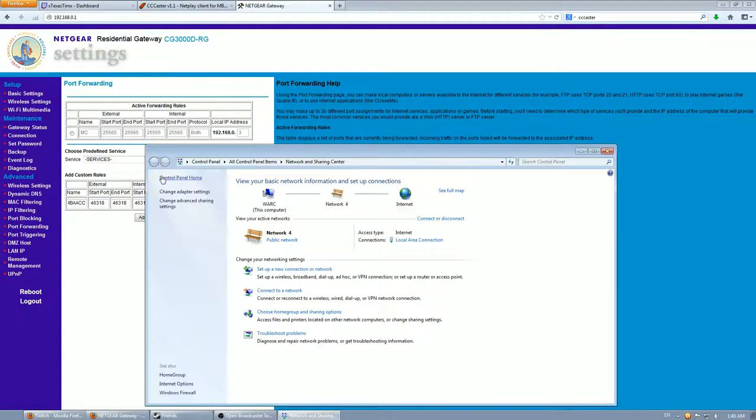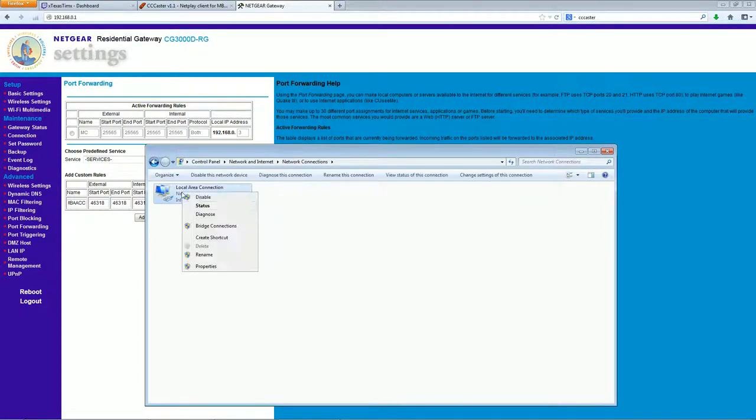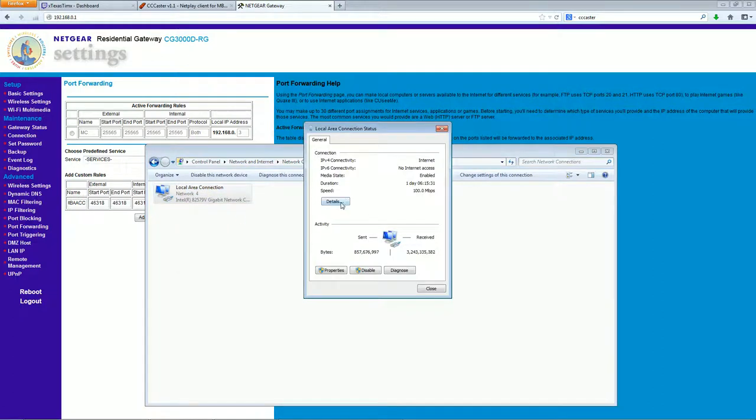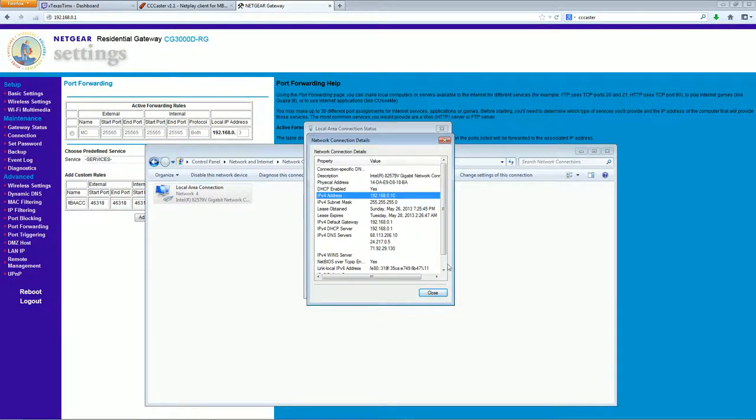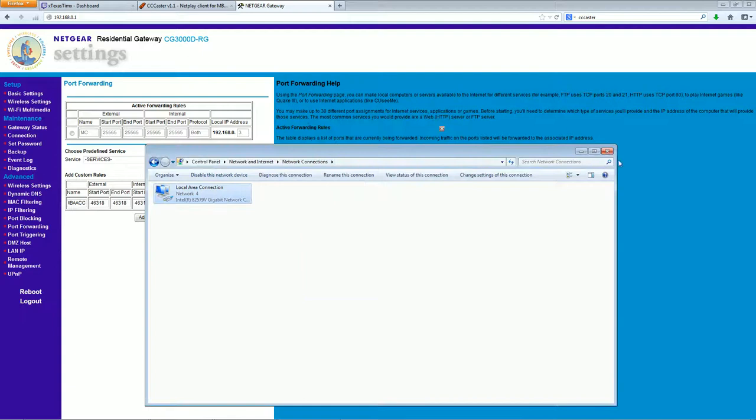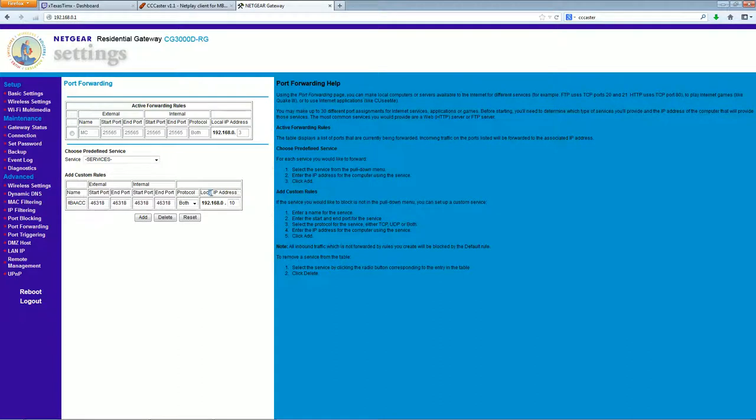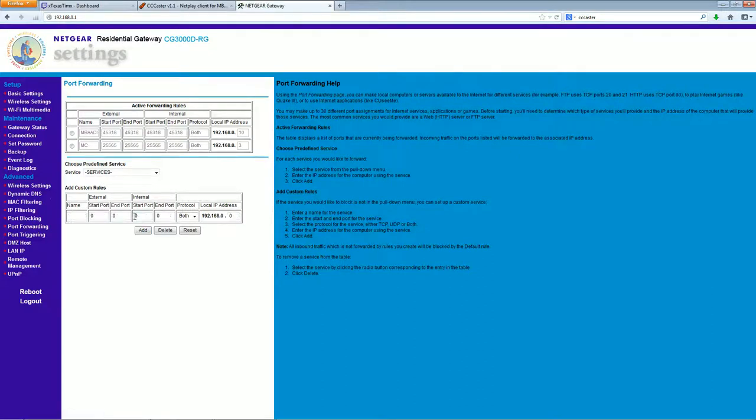So you can find that the same way you found the default gateway. Open up the network and sharing center, go to the adapter settings, right click and go status, click on details, and it'll be this right here, IP version 4 address. Mine is .10, so that's what you want to type in, 192.168.0.10. You're going to want to type in whatever yours is, and that's what mine is. Then you're going to add it.